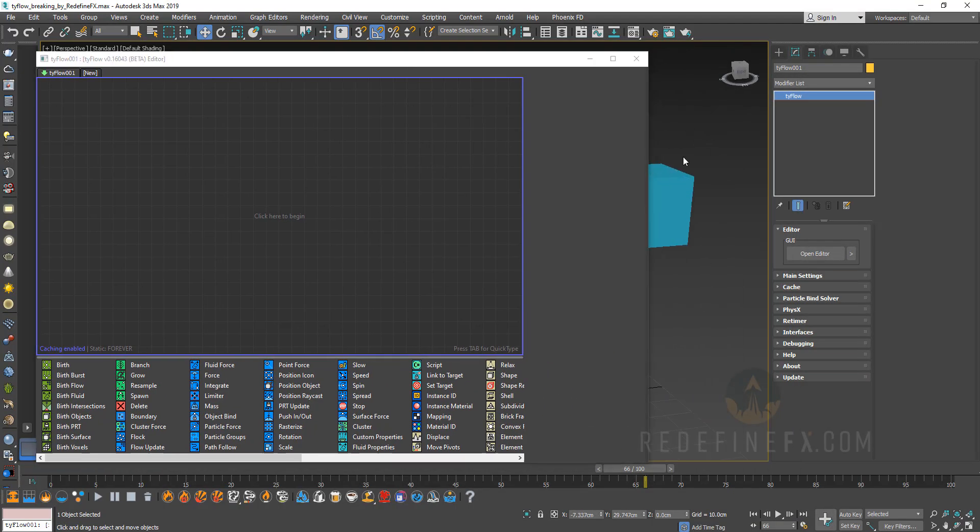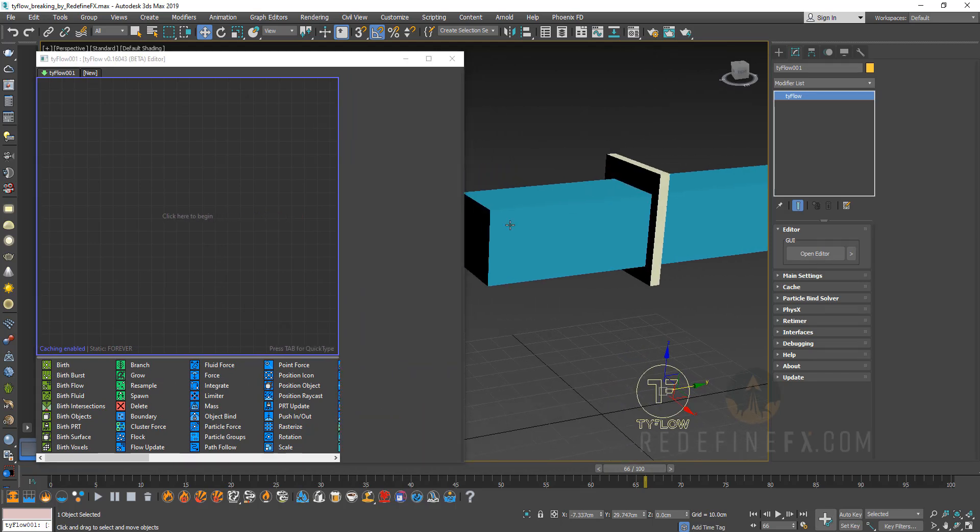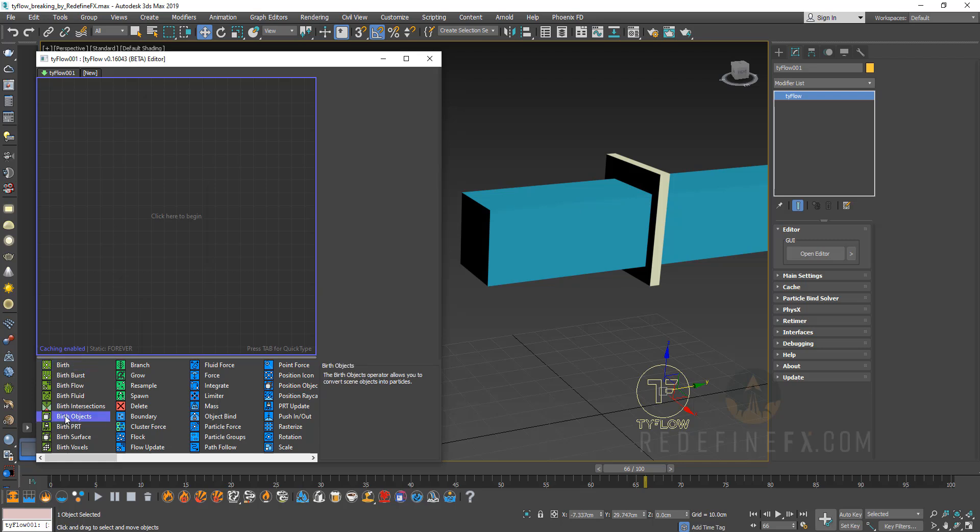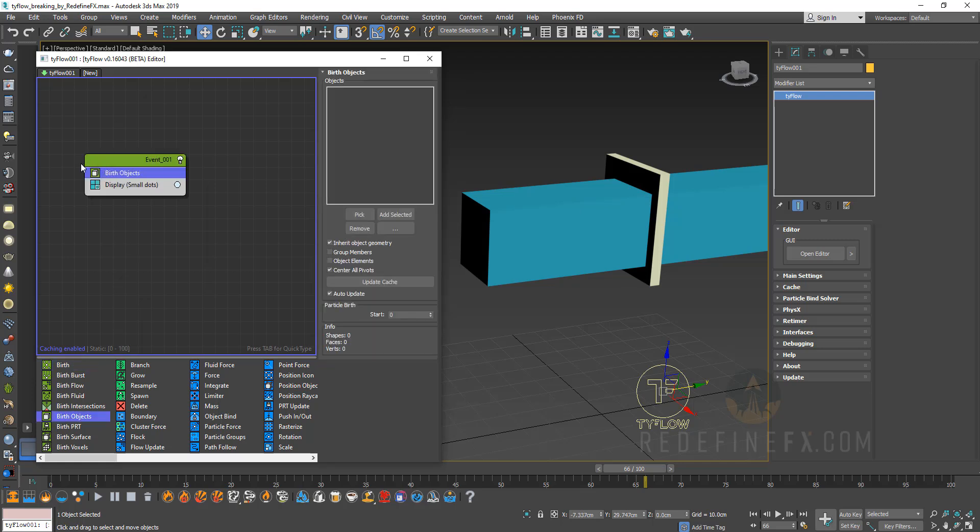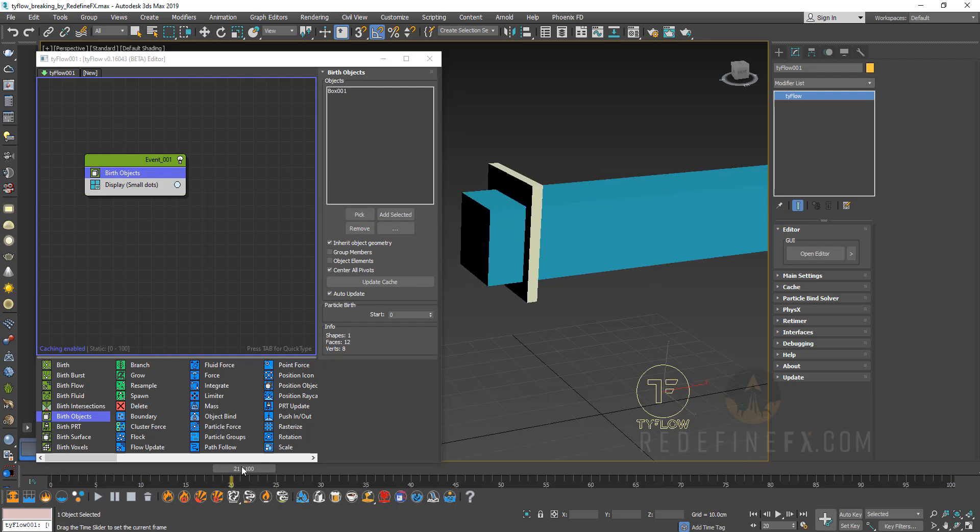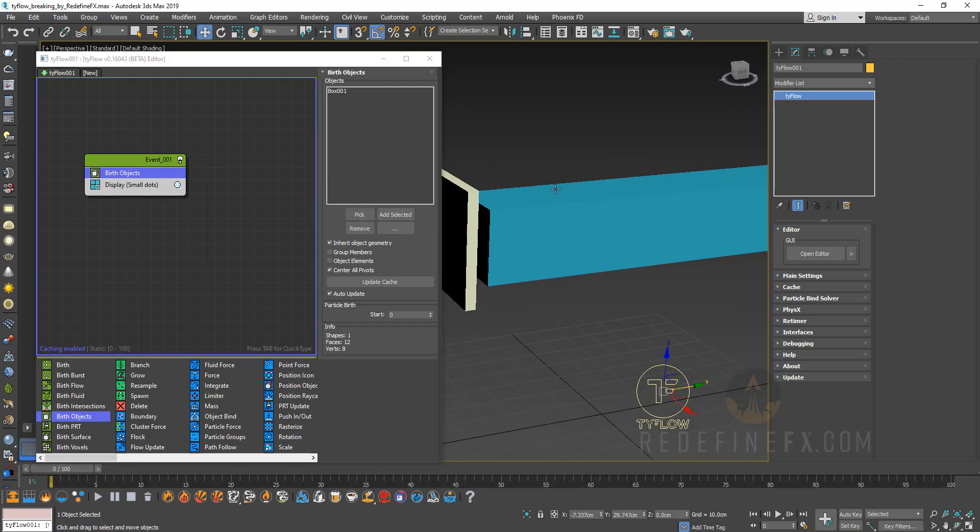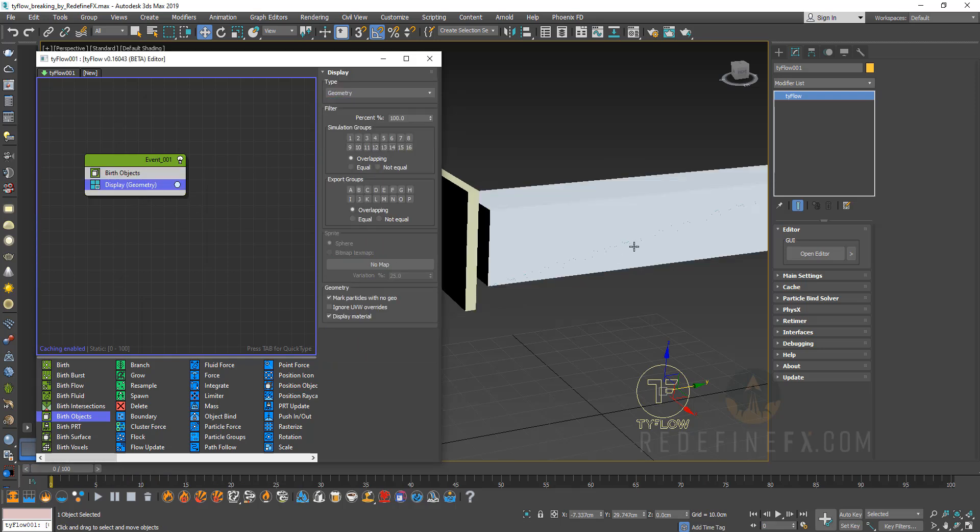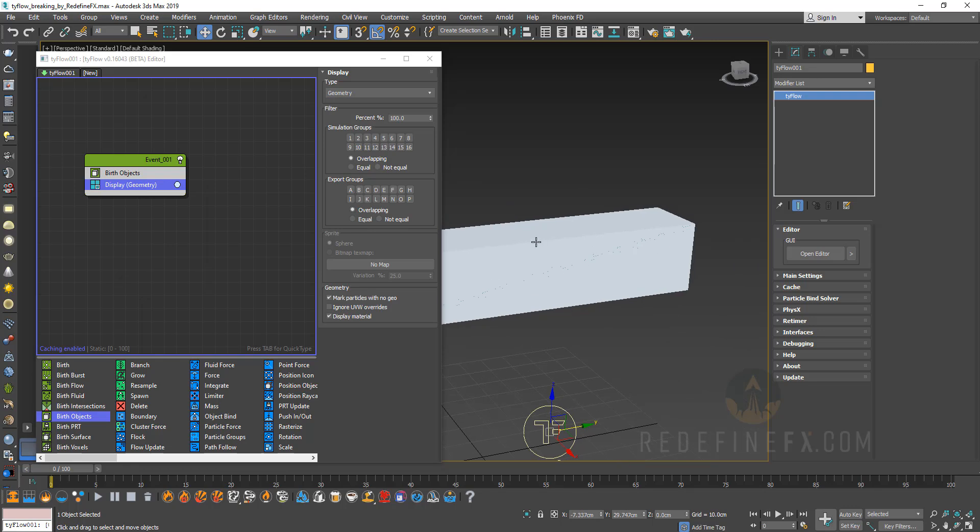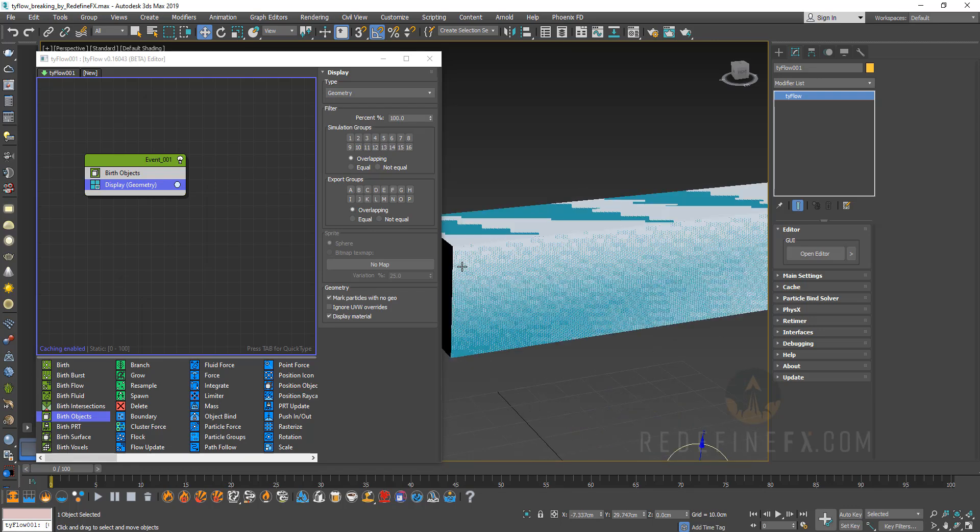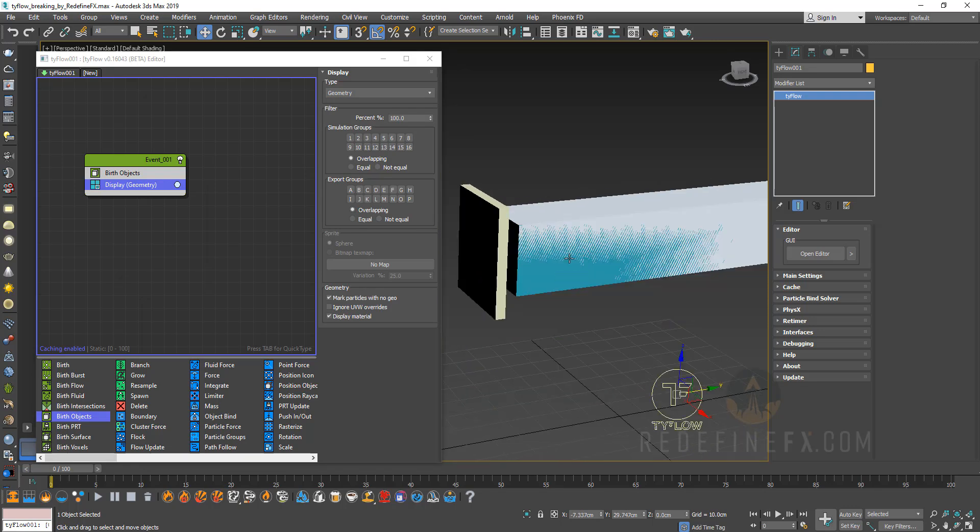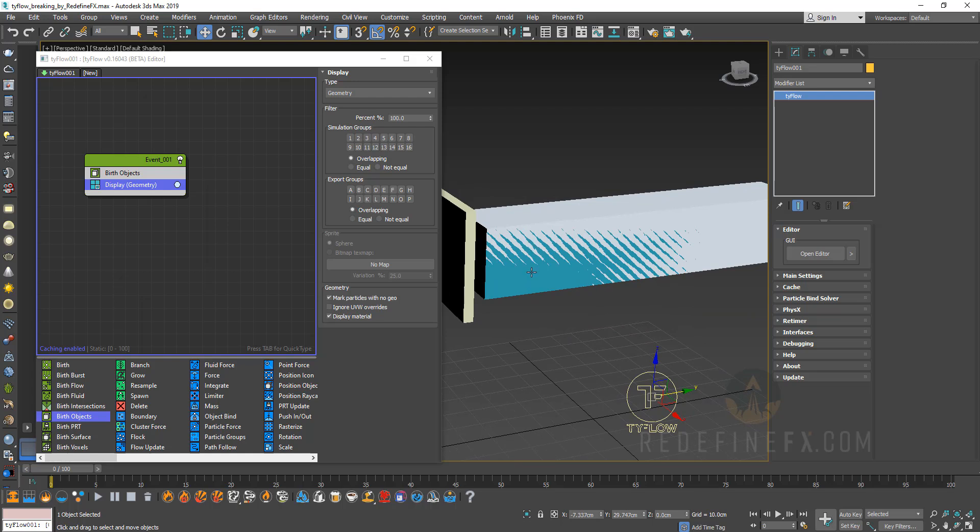Basically first thing we need to do is tell Tyflow to convert this blue box into a particle which then we will be able to break apart. So I'm going to drag out a birth object operator and I'm going to say pick and I'm going to pick this blue box. So if you scrub the timeline nothing has really happened and that's because we need to go under display and set the display type to geometry.